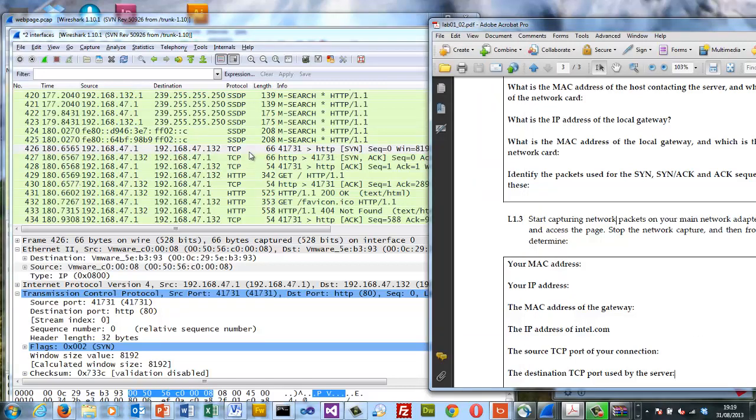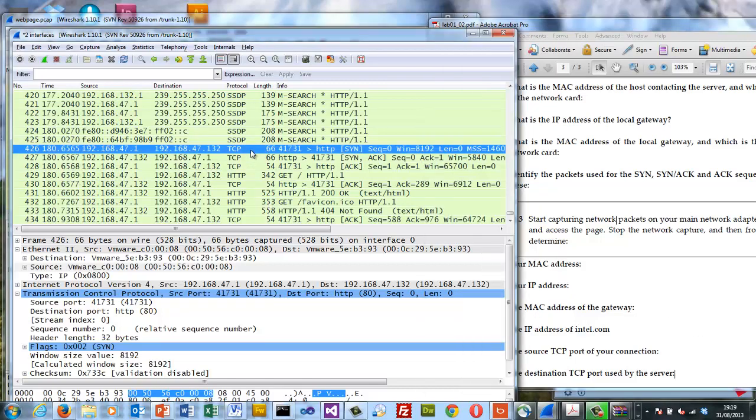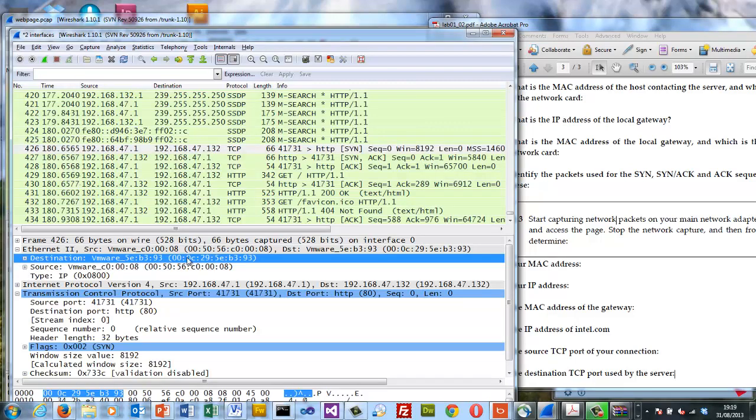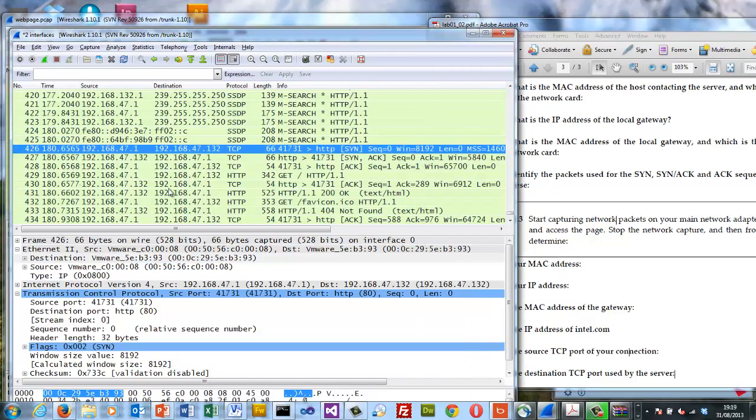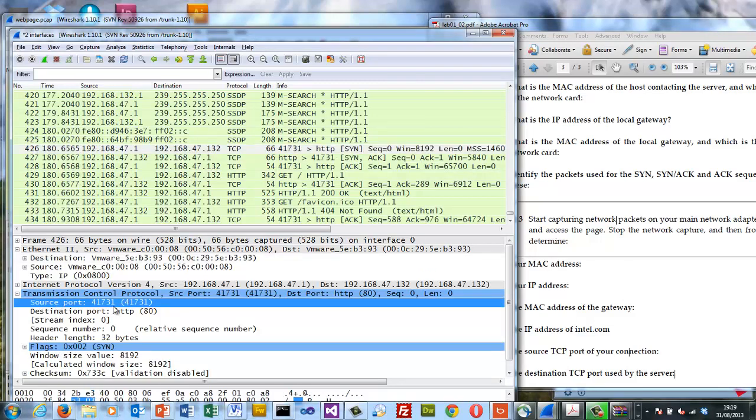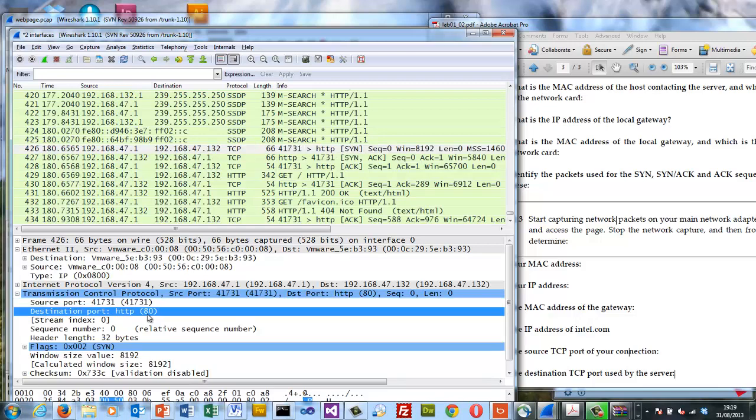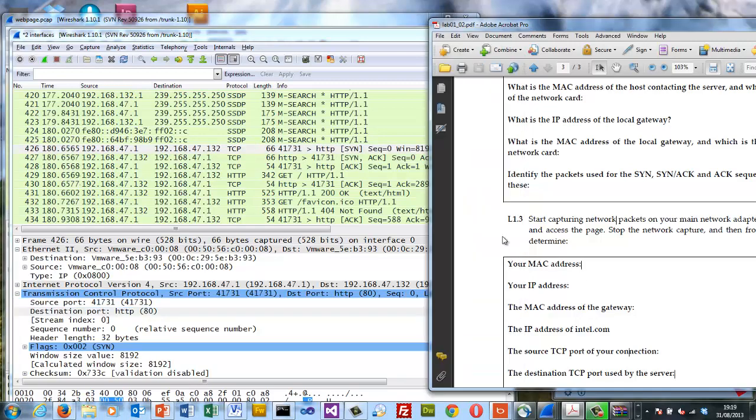MAC address of the gateway. The MAC address of the gateway will be this because it's the destination address that's actually used. For the ports, in this case, the port number is 141.731 and the server port is port 80.